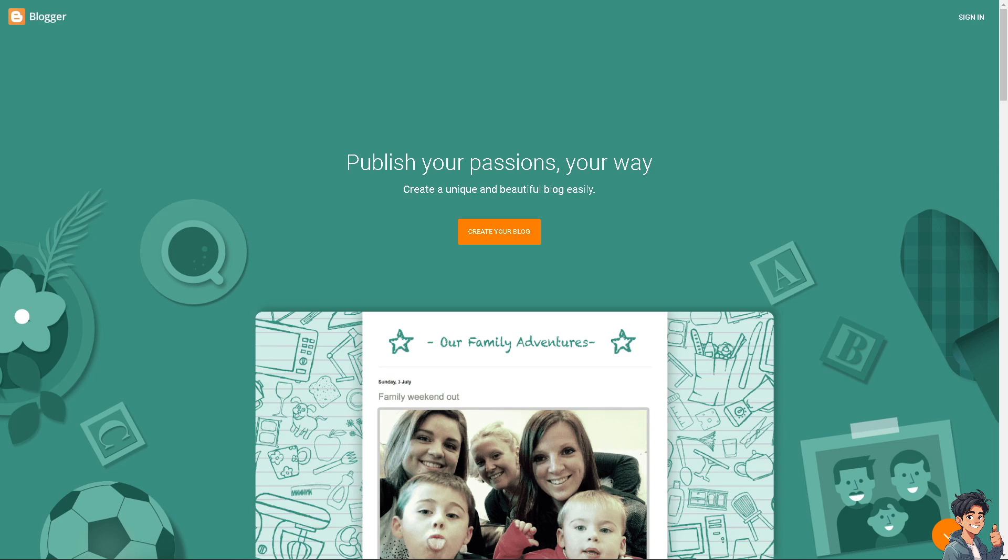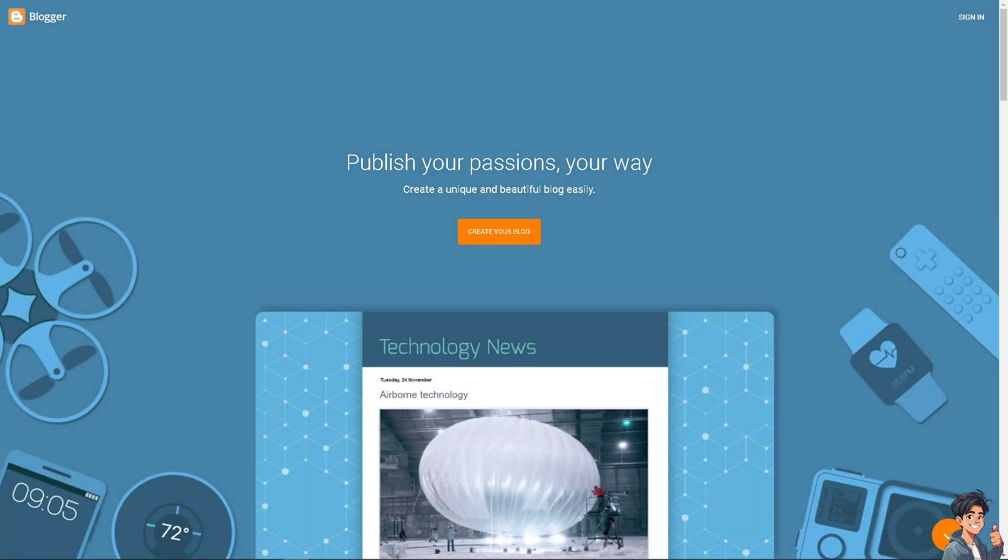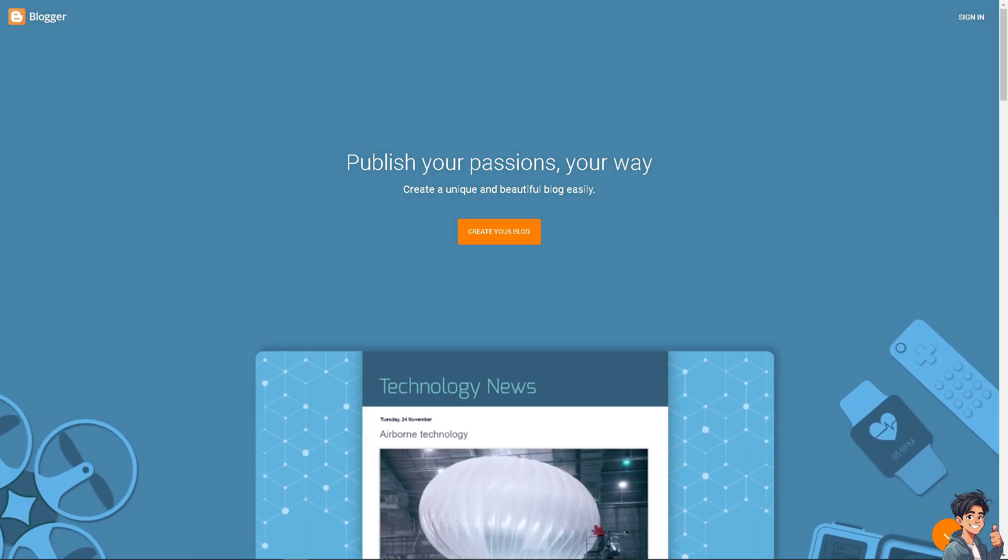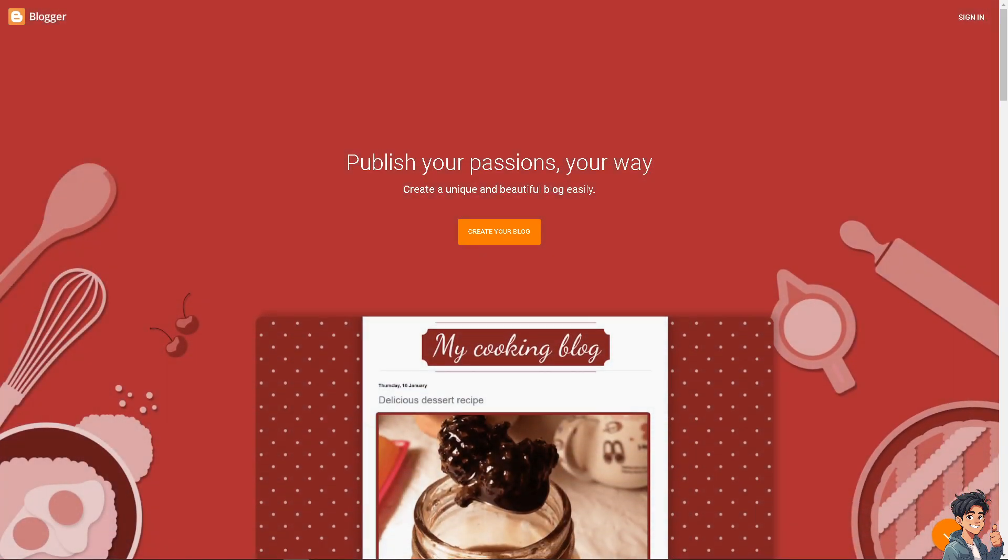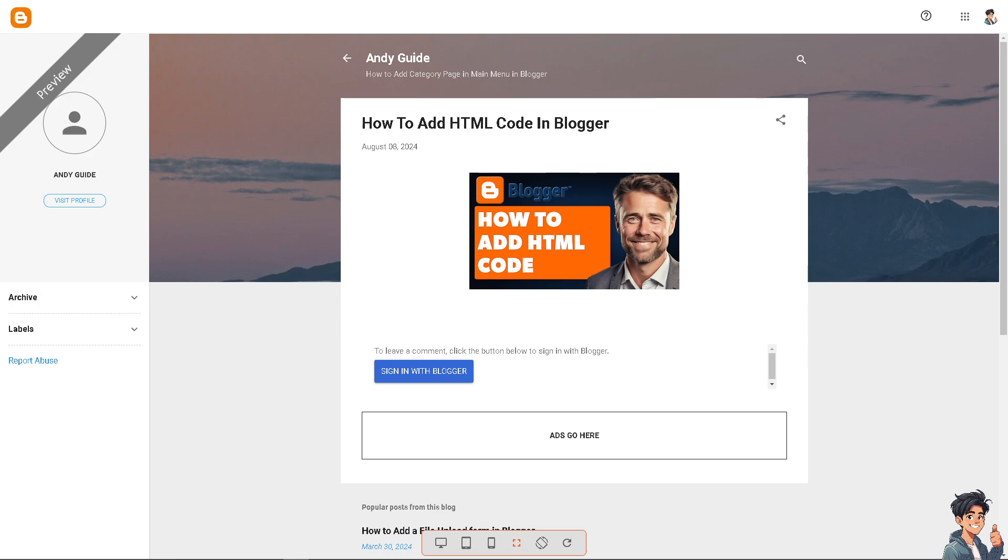Welcome back to Andy's Guides. In today's video, we're going to show you how to add HTML code in Blogger. Let's begin. Adding HTML code to your Blogger site is a straightforward process that can be done in numerous ways. It will give you benefits, enhancing your blog's functionality, design, and overall user experience.